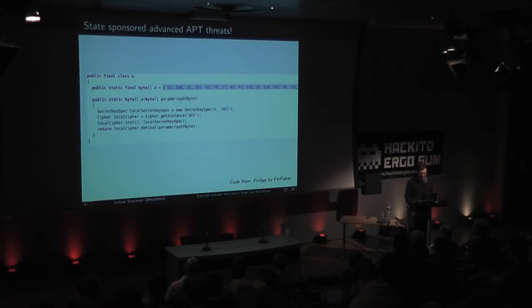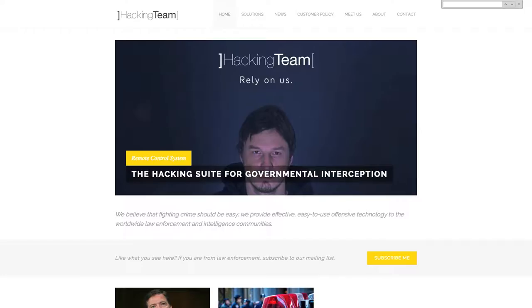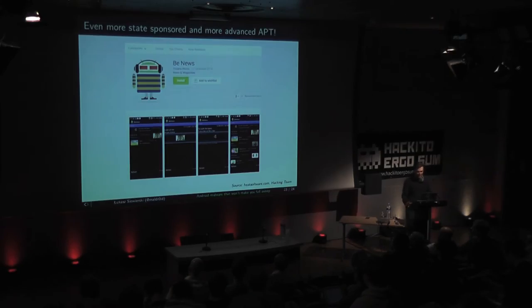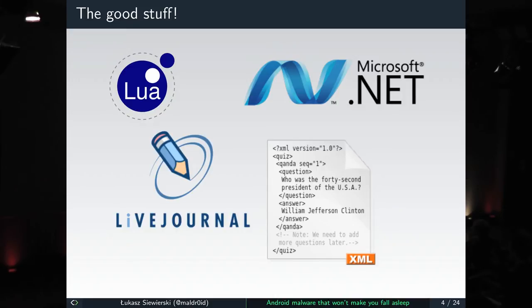That was the boring part. Now we go to the good stuff: samples I found that were somehow interesting. You'll see random bits and pieces of interesting malware using a couple of different technologies — things you wouldn't think Android is capable of, like .NET and Lua. We'll also look at XML and LiveJournal.